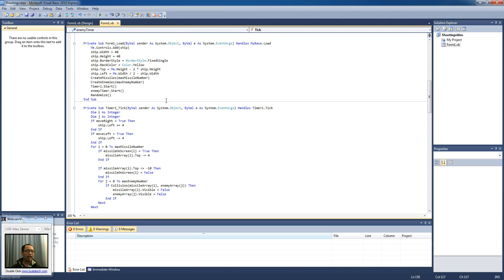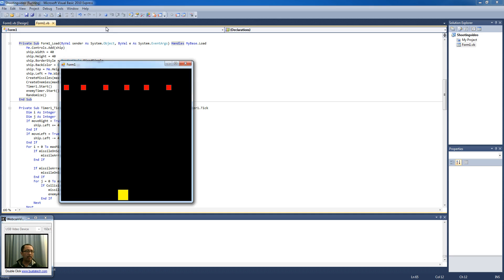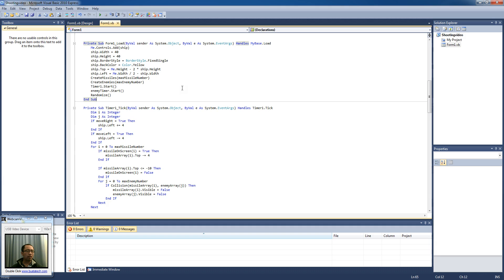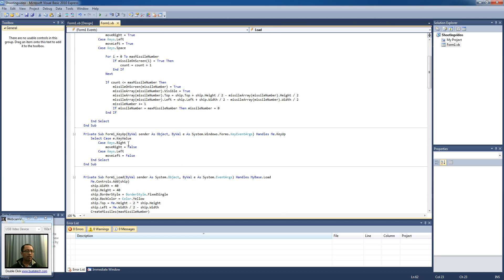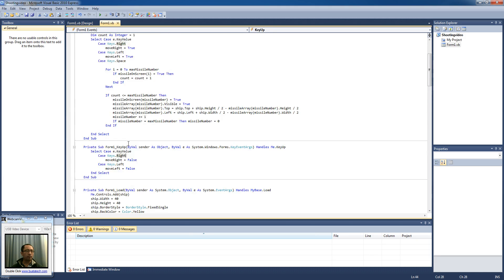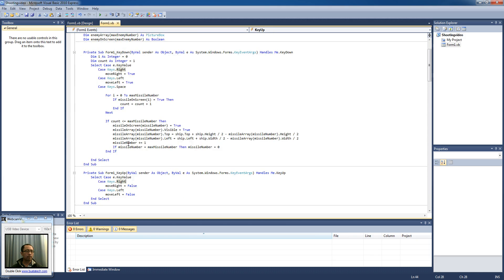What I want to do now is fix the bug where my ship can get off the screen. Back at the top, when I press the right key, move_right becomes true, and when I press the left key, move_left becomes true.